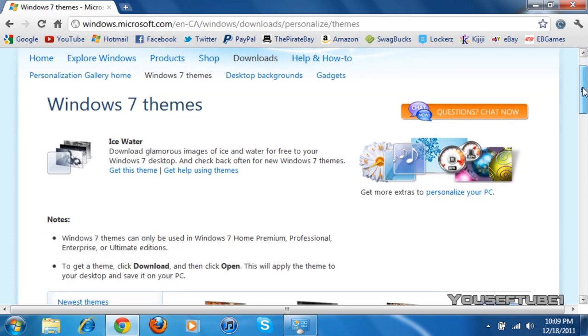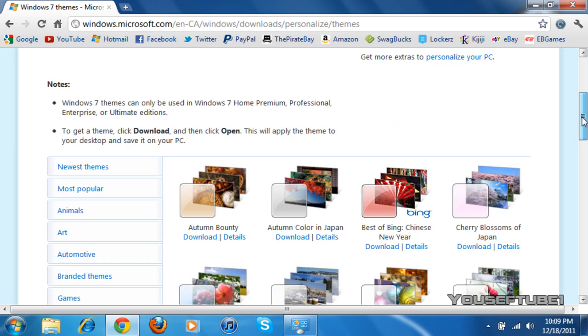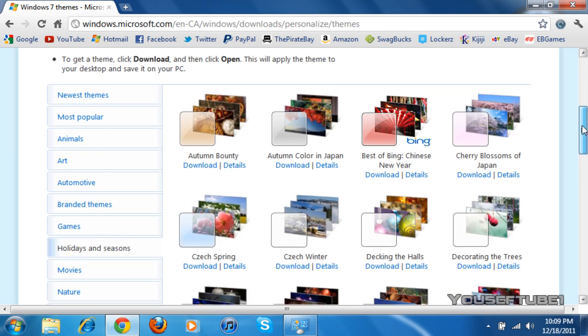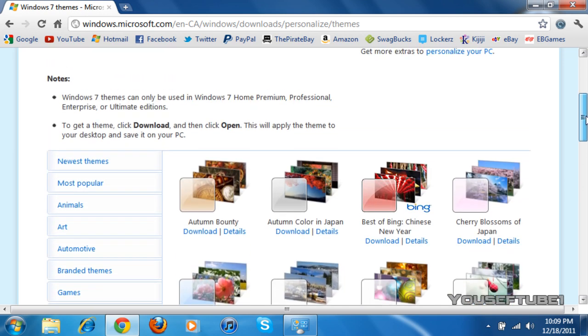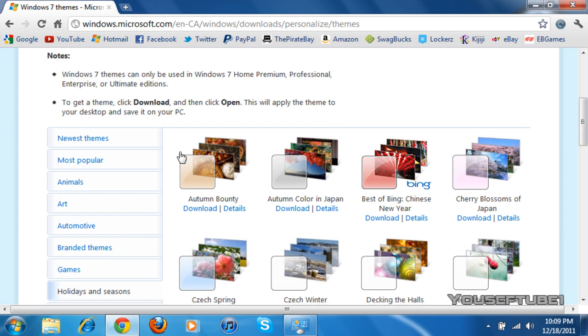And once you're here, you just want to scroll down, and as you can see, these are all the themes. Now, they give you instructions here on how to do it, and as it says over here, all the information you'll need.